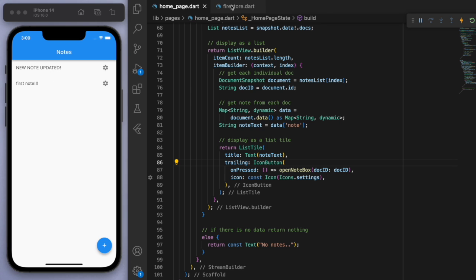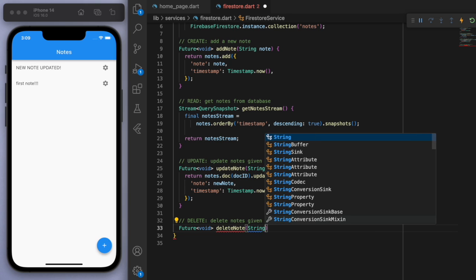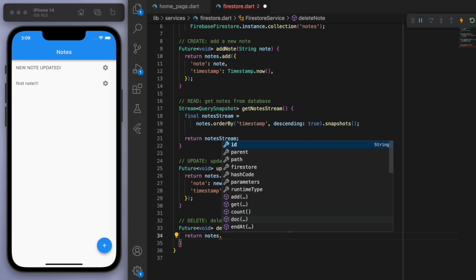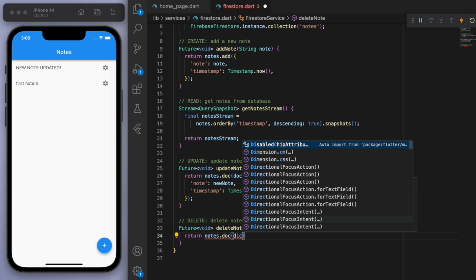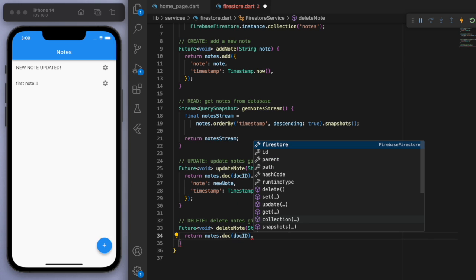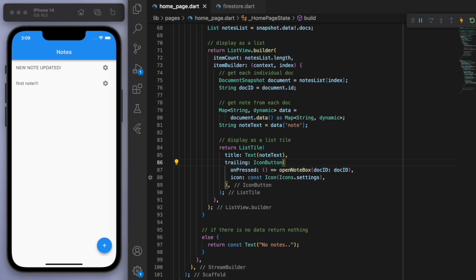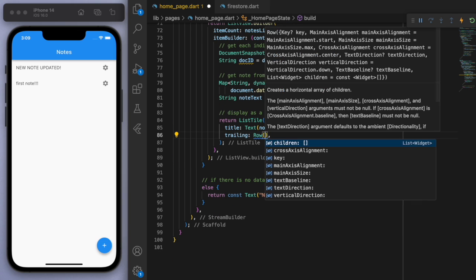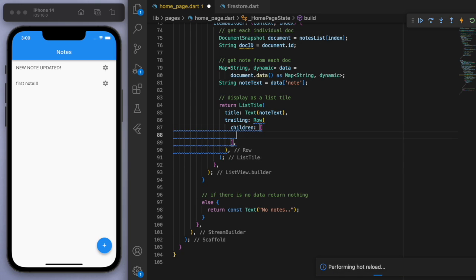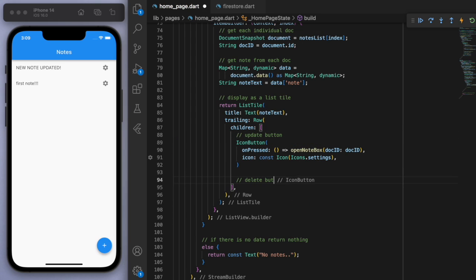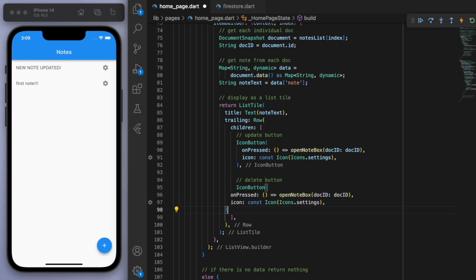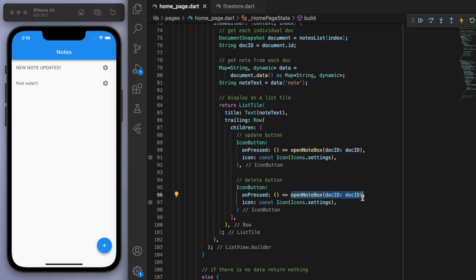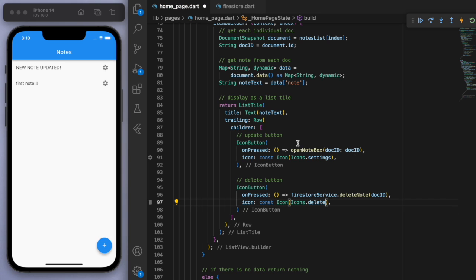Which brings us to the last one, which is the deleting. Same thing. We need to know which note we're deleting. So let's accept the document ID as a parameter. And once we know that, let's just go to that document in the notes and just delete. And then in our UI, we need to have another delete button. So in the trailing, let's just put in a quick Row here and have the button. So one's for the update and let's just copy it to create another one for the delete. And for the onPressed, we just want to call the deleteNote and switch up the icon.